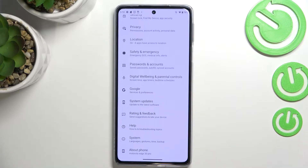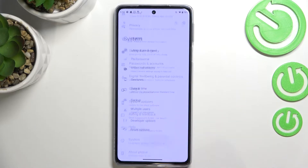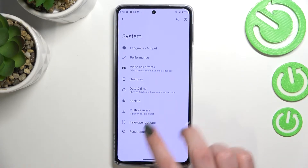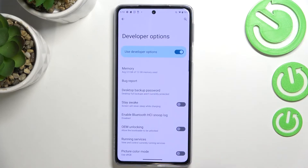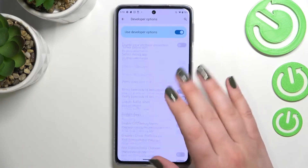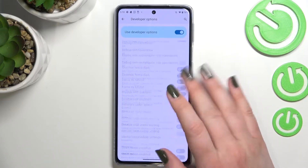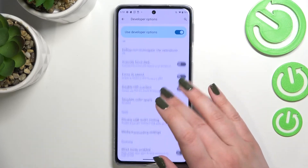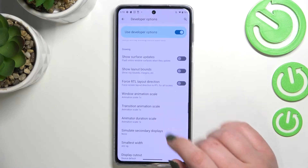So we can go back to the general settings and enter System. As you can see right here we've got Developer Options, and here we've got plenty of advanced settings which we can customize.